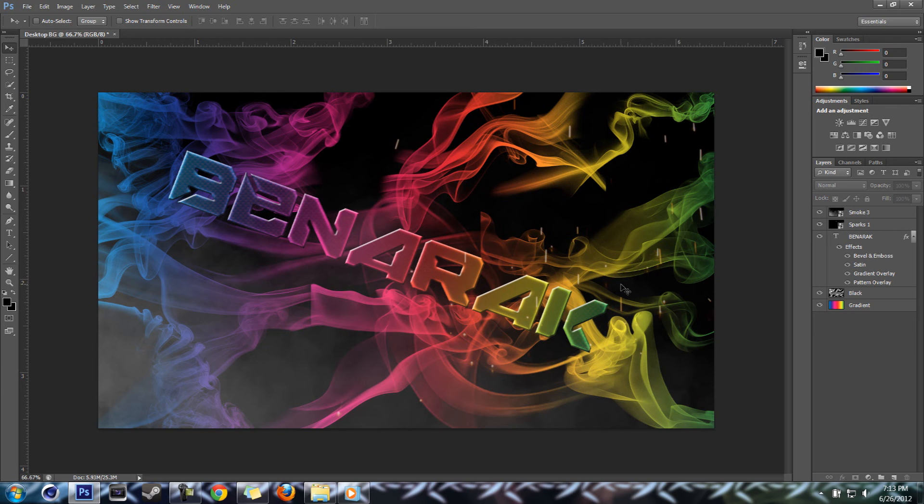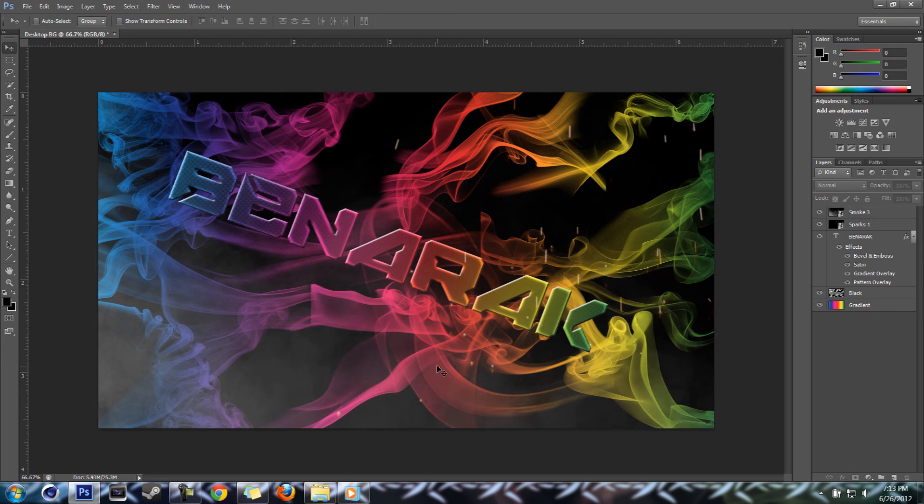So you can really have a lot of fun with this. You can do a lot with this screen effect.